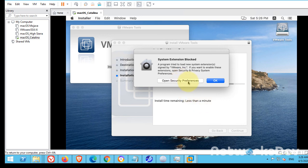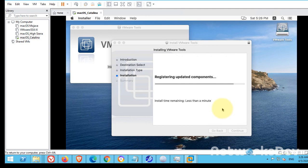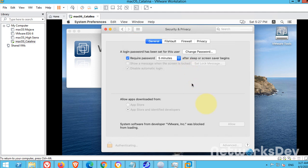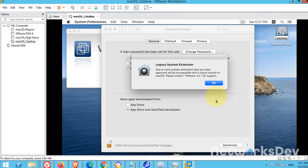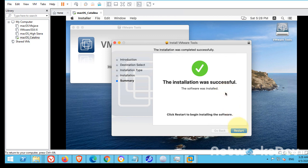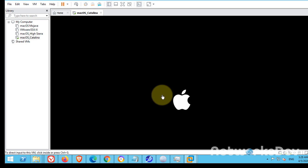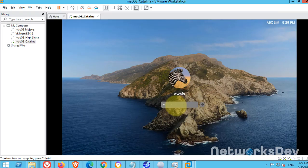You need to allow this app from the security settings, because this is not from the official store. You have to restart after installing VMware Tools. When it starts up completely, just give the password.